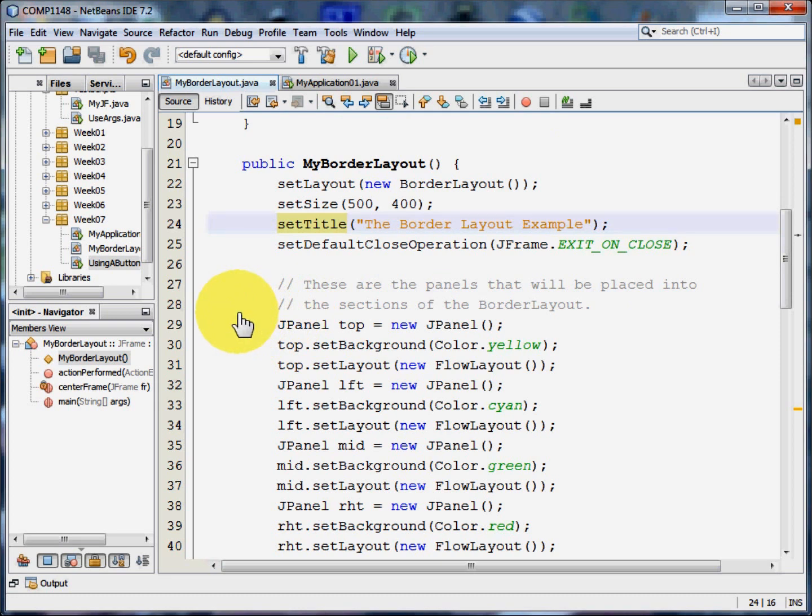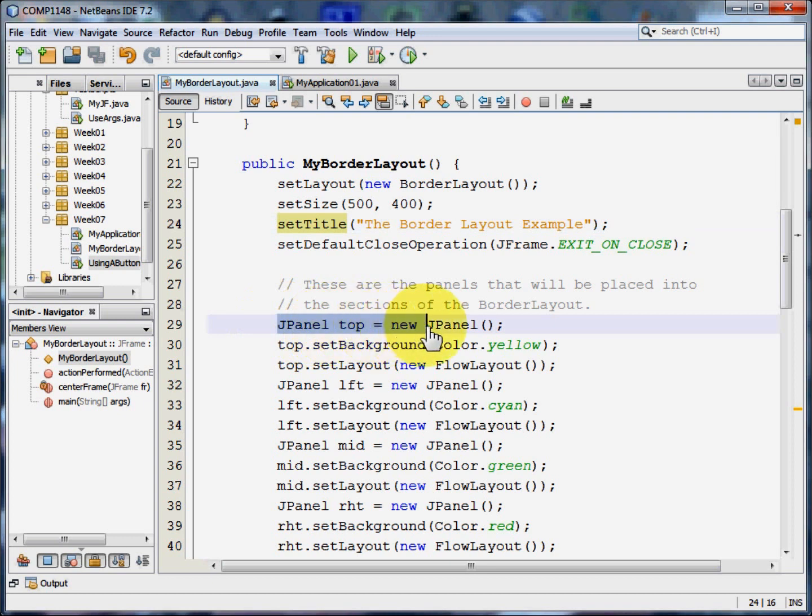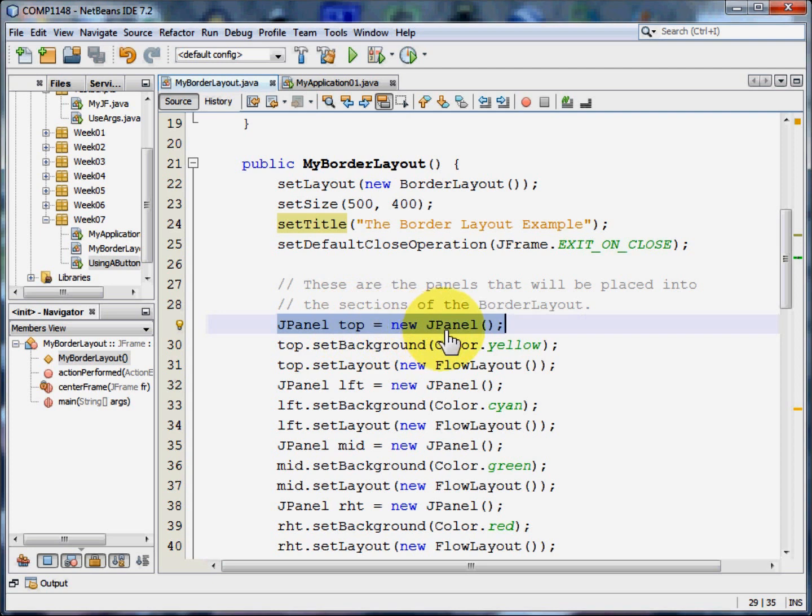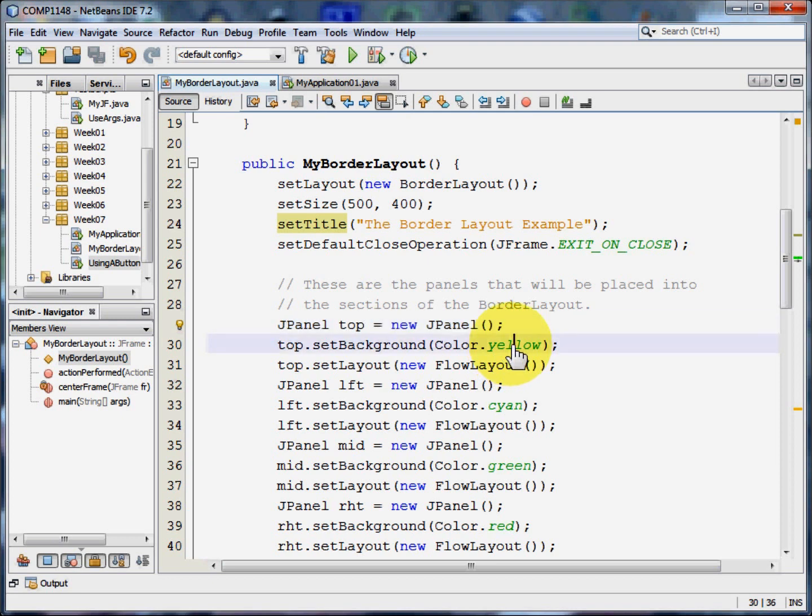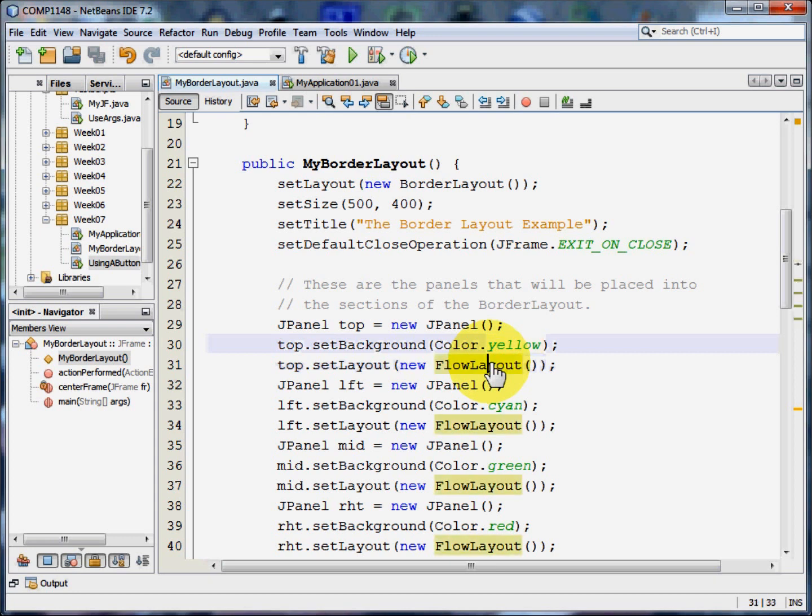Each of those five separate areas has its own panel. And we need to create that panel. So here I'm creating a panel called top that's a new JPanel. And that's what will go into that north area. I'm going to set the background colour of top to yellow. And I'm going to set its layout to be flow layout. Now this is the layout for this particular panel, not for the frame.